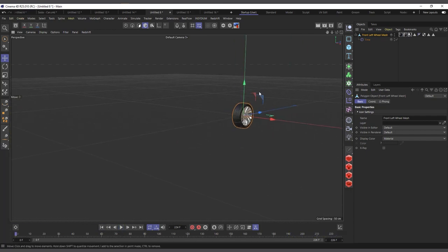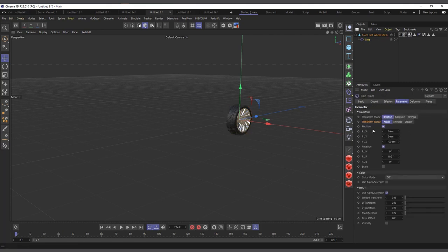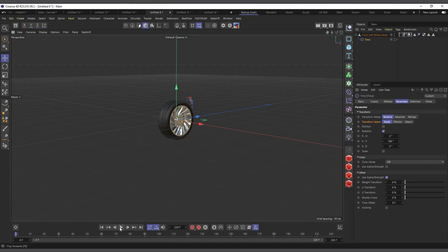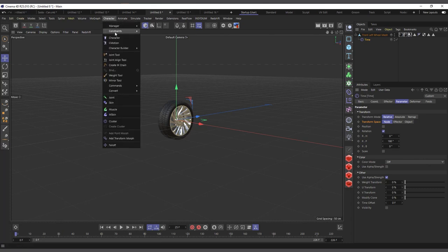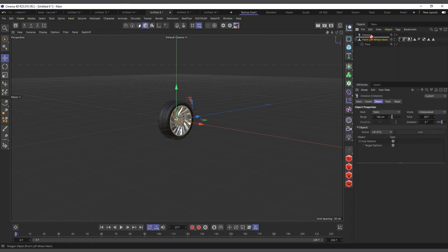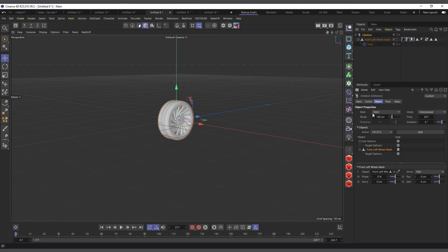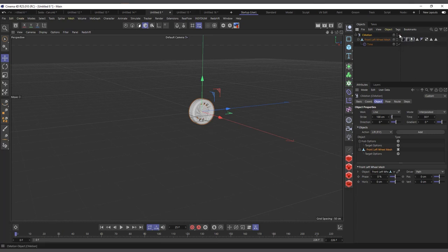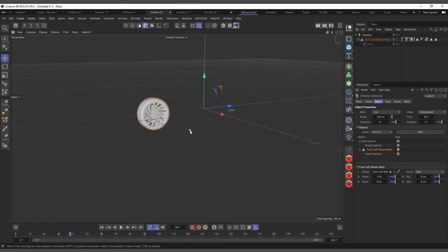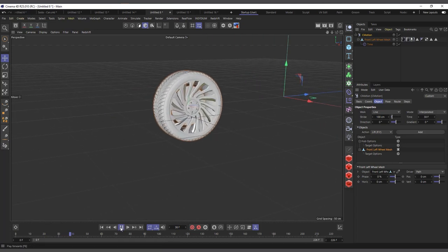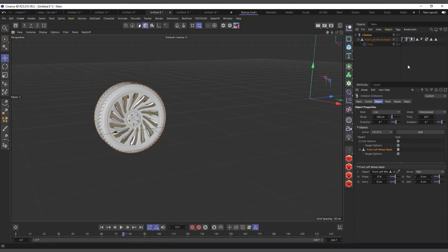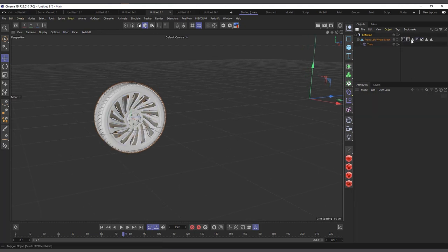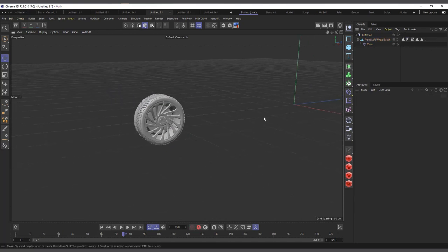Let me go to my wheel scene. I'll allow the rotation to continue from the time effector but take off the position, so our wheel is just rotating. I'll come to Character > C Motion, make the wheel a child of C Motion, drag it into the object slot, set the Work to Line, enable it, and hit play. It's rotating and moving forward — the animation looks great.